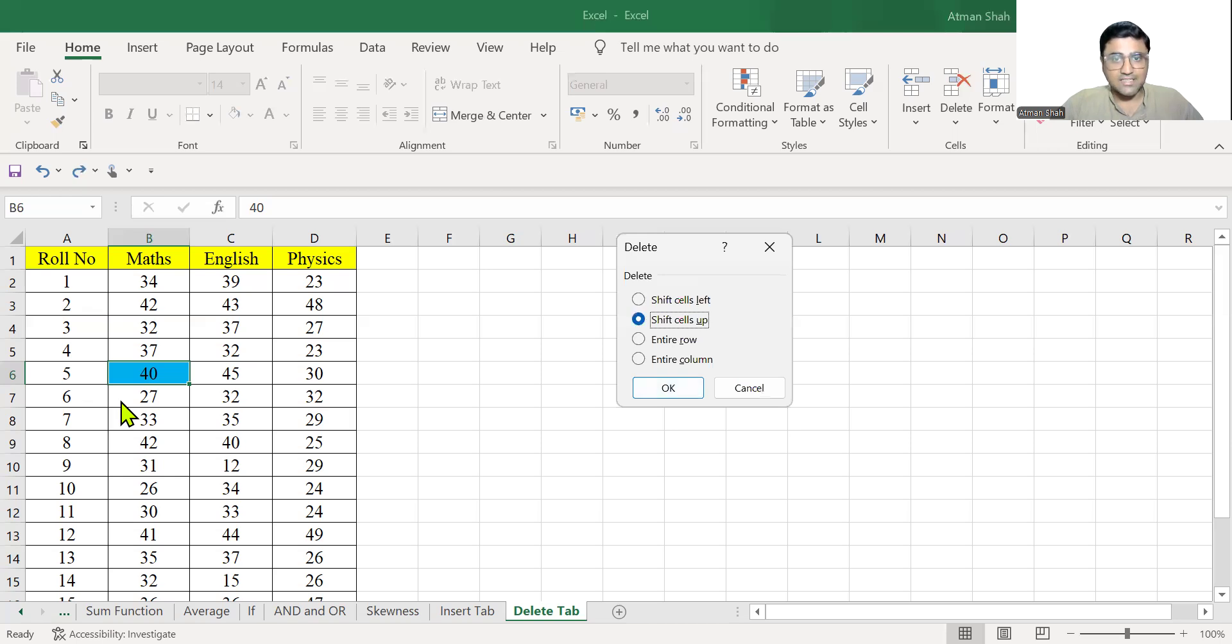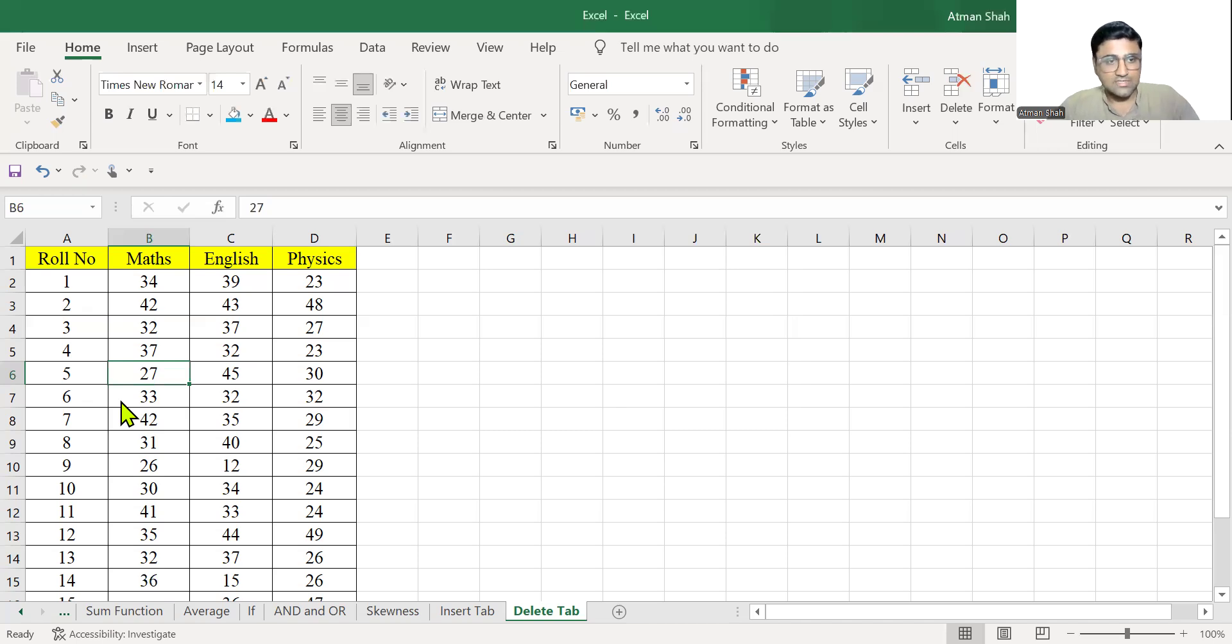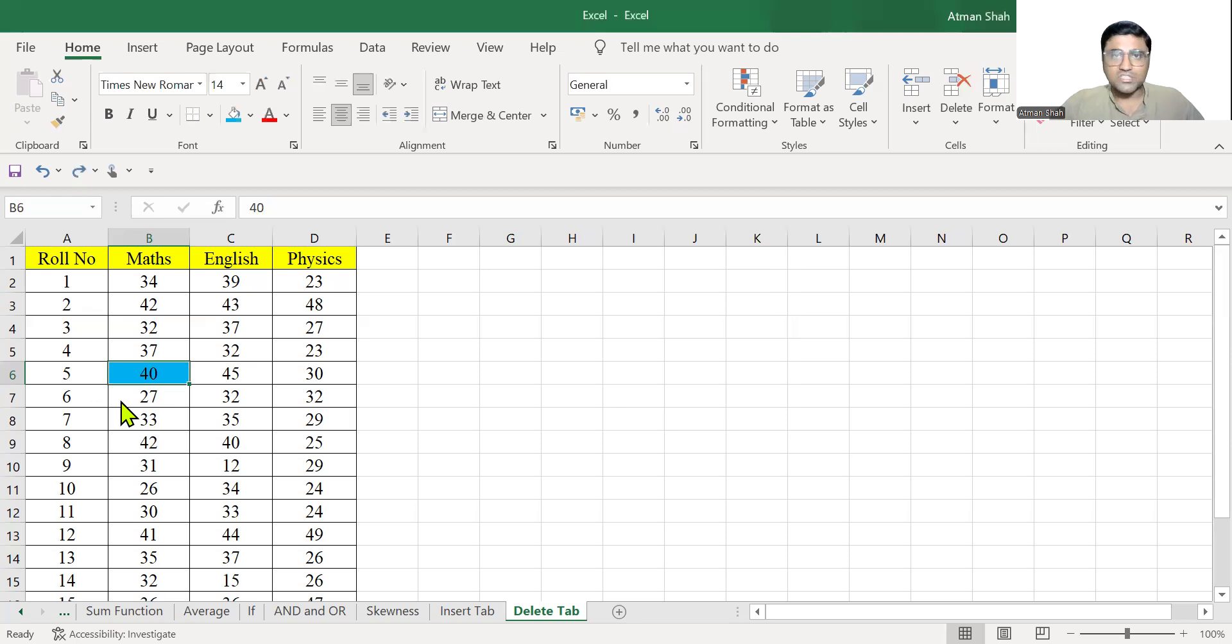Now you select shift cells up, and therefore we have the upward shift. Control Z will get the original value.